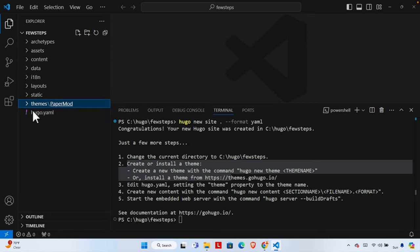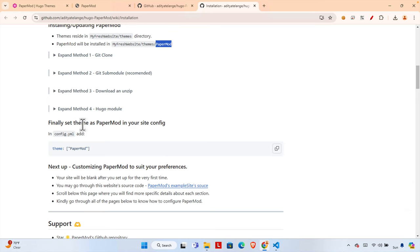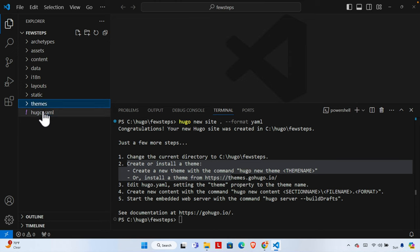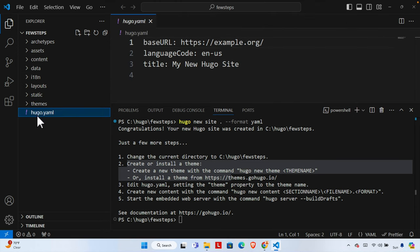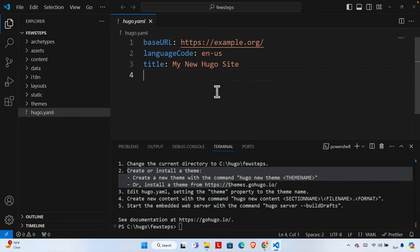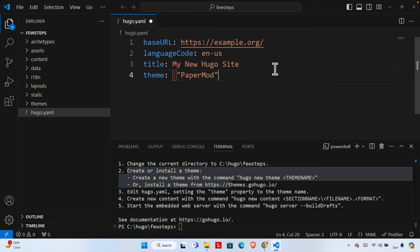If we refresh, we'll see that under 'themes' there is now 'PaperMod' and all the theme-related files are there. Now let's minimize that. The documentation says to set the theme as PaperMod in your config file. We just need to add this line in the `config.yaml` file. I'm going to copy that and open the config file in VS Code.